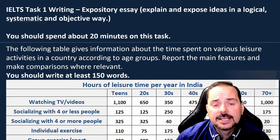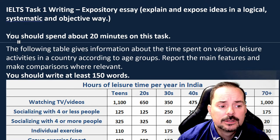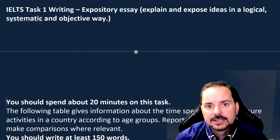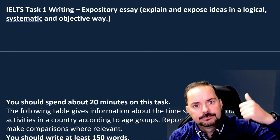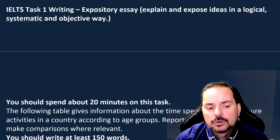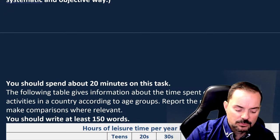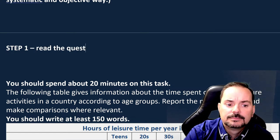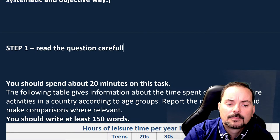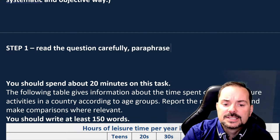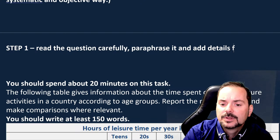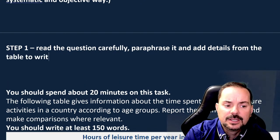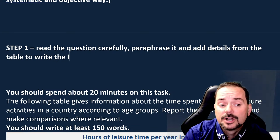Task 1 is basically a recipe: step one, two, three, four — you just go through the steps. Step one: read the question carefully, paraphrase it, and add details from the table to write the introductory paragraph. The question reads: 'The following table gives information about the time spent on various leisure activities in a country according to age groups. Report the main features and make comparisons where relevant.'